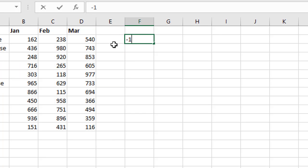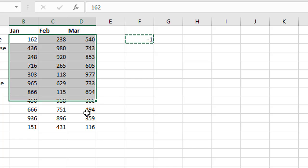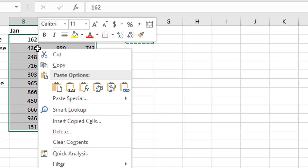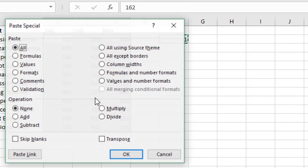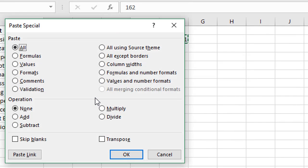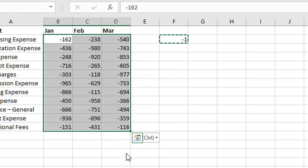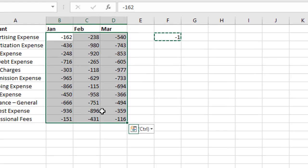So we'll put a negative one here and use the paste multiply operation. So we'll just copy this cell, Ctrl C or right-click copy, select all these cells here and then we'll do right-click, paste special, Alt E S and choose multiply and then hit OK. And that will convert those all to negative numbers. And I have a whole other video on that as well that explains that process in more detail.